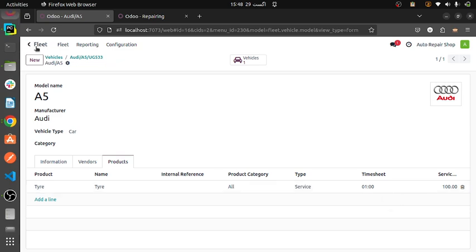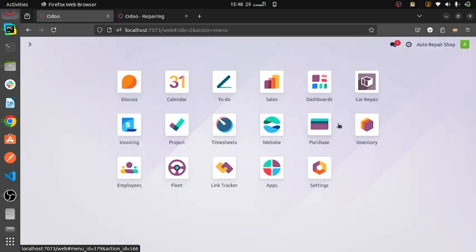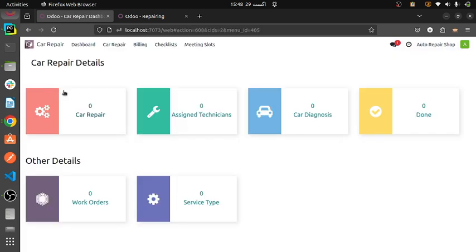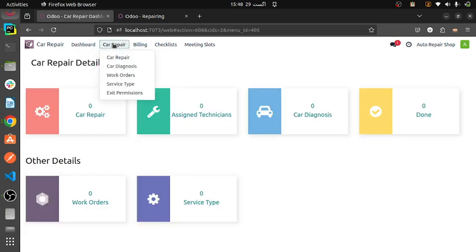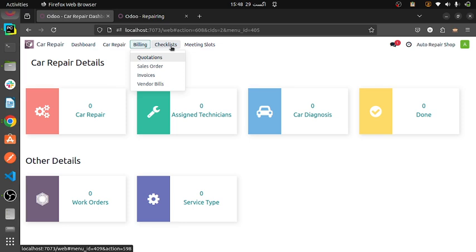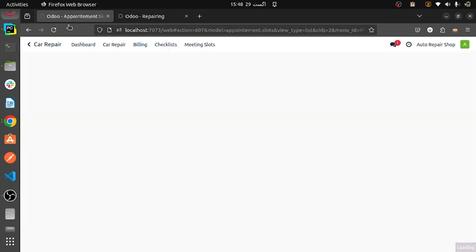Going towards the main module of the car repair system, which is actually this. In the car repair module system, we have menu items: dashboard, car repair — in which all the exit permissions, billing information, checklist information, and meeting slots will be available.